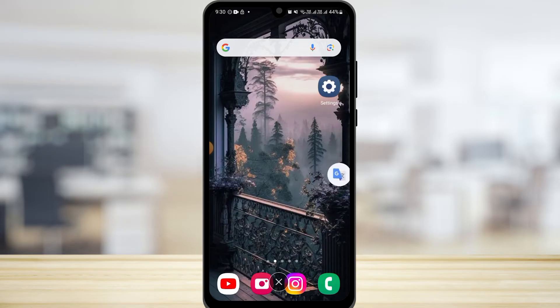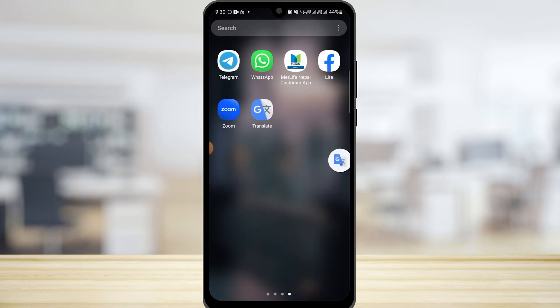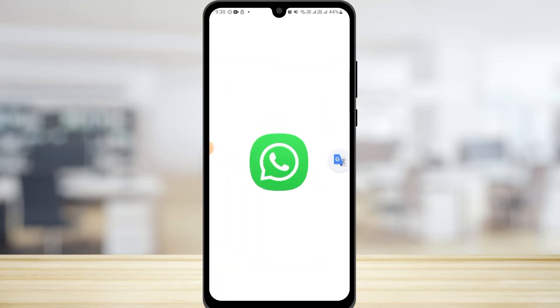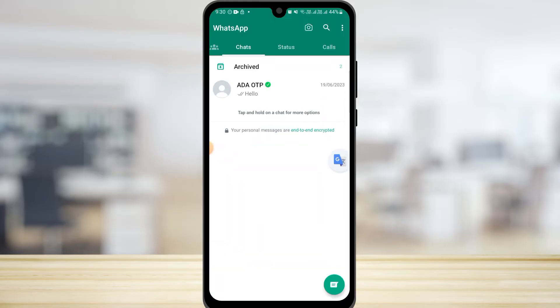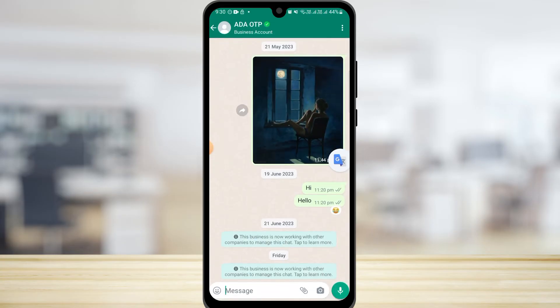Once you exit the Google Translate application, you will find the Google Translate floating icon on your screen. Now head over to your WhatsApp application. Let's say you want to translate a text — your language is English but you want to send a message in Hindi.